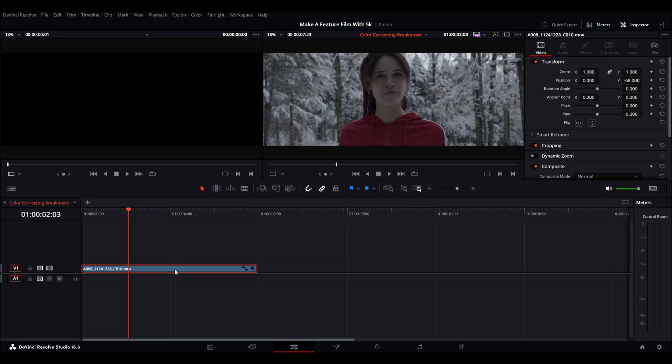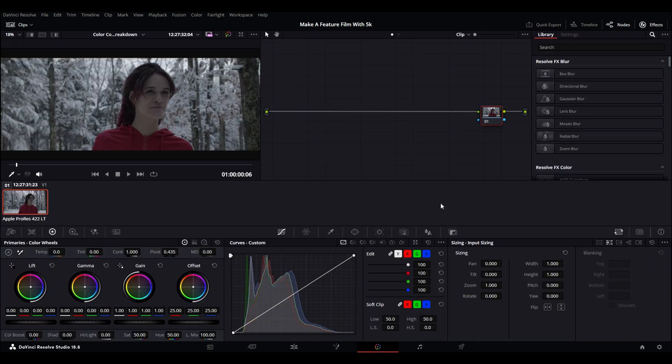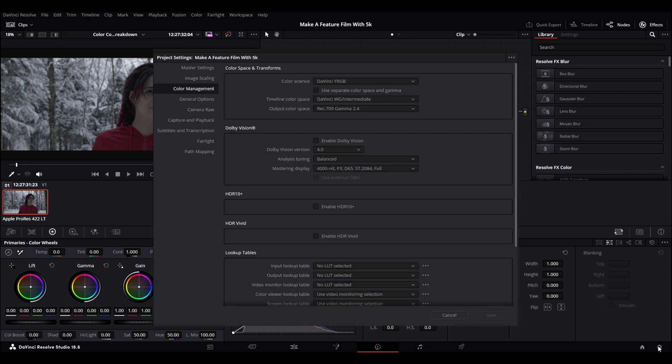Okay, so the first thing we're going to do once we've selected our clip is make sure to go to the settings page and scroll down to color management. Set your settings to color science DaVinci YRGB, timeline color space is DaVinci Wide Gamut Intermediate, and output color space is Rec. 709 Gamma 2.4. The reason why I do this is because I want to make sure that I have the most control over the image before I break it down to its final output of Rec. 709.